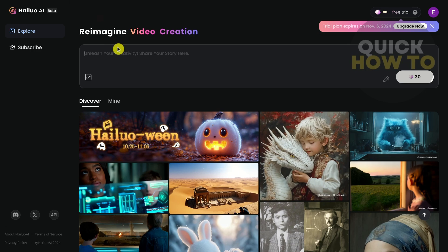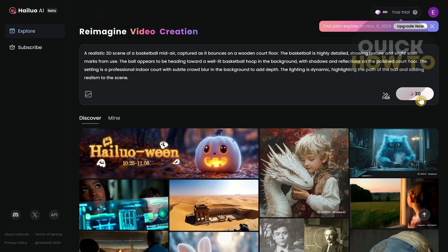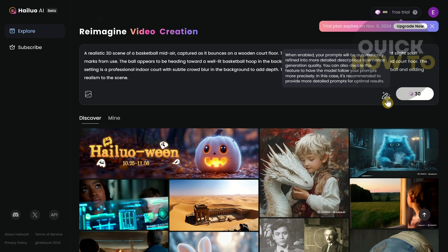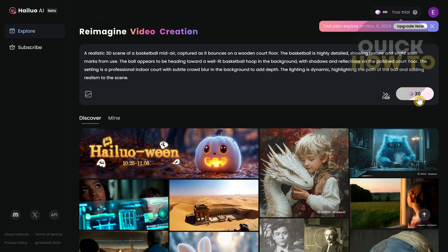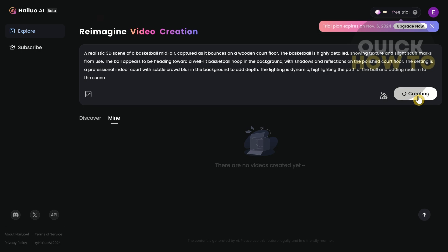To use this, go to Explore and write down the text prompt you want for your video creation. You can also turn on this button — when enabled, your prompts will be automatically refined into more detailed descriptions to enhance generation quality. You can disable this feature to have the model follow your prompts more precisely. For optimal results it's recommended to provide more detailed prompts, so I'm going to turn this on.